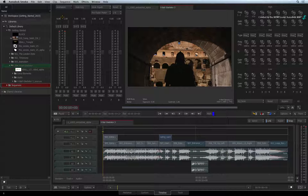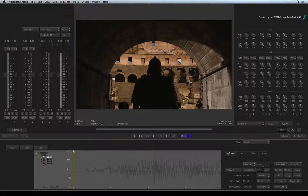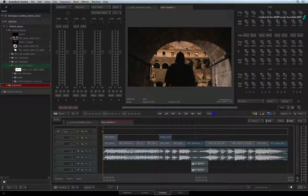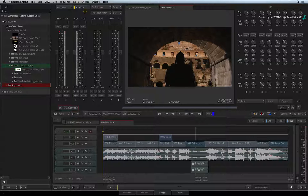At the very top of the mixer, you have access to Auto Key and the Animation Editor. If you wish to animate the volume of an audio track, you use these controls. You should already be familiar with the animation tools. Like Audio Timeline FX, you can enable Auto Key and play the sequence to do audio adjustments on the fly.